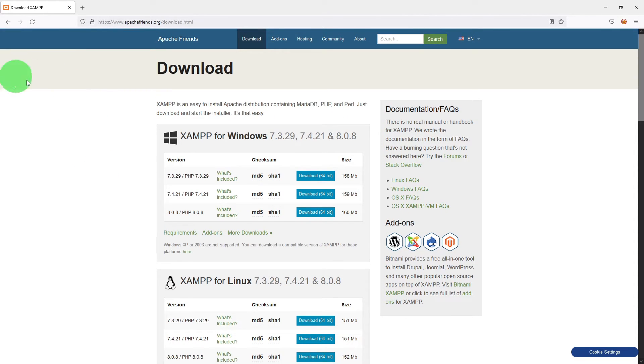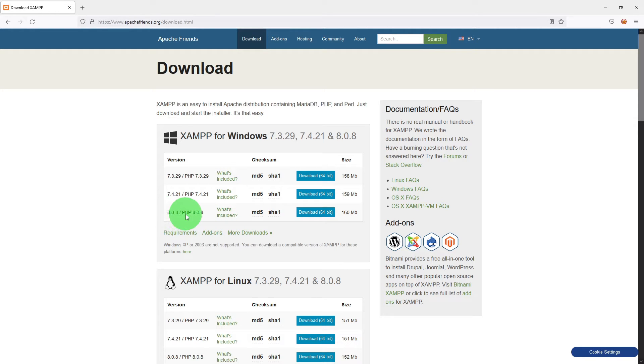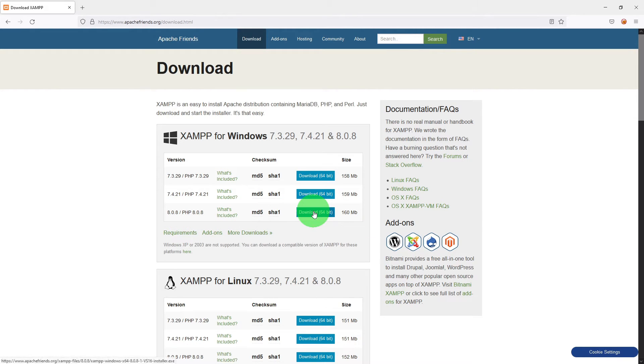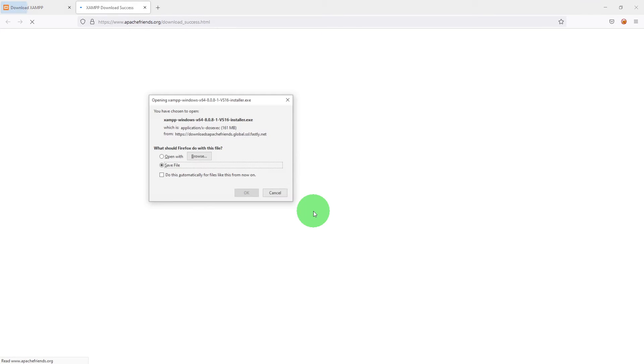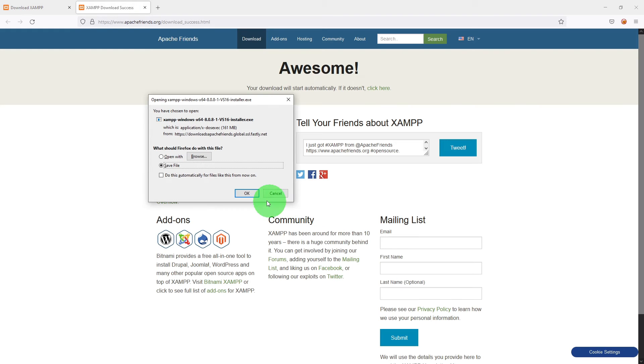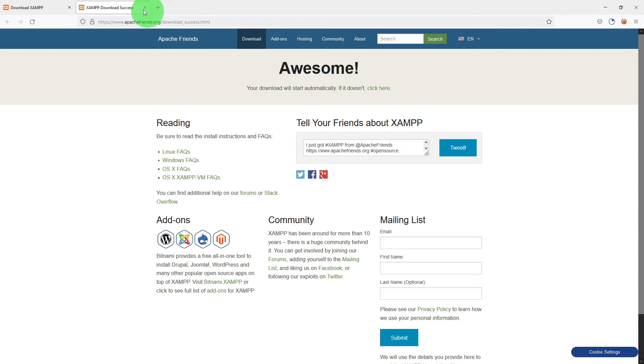On this website there are a couple of choices. We are just going to go for version 8. That seems to be the latest one. If we just click on the download and save the file.